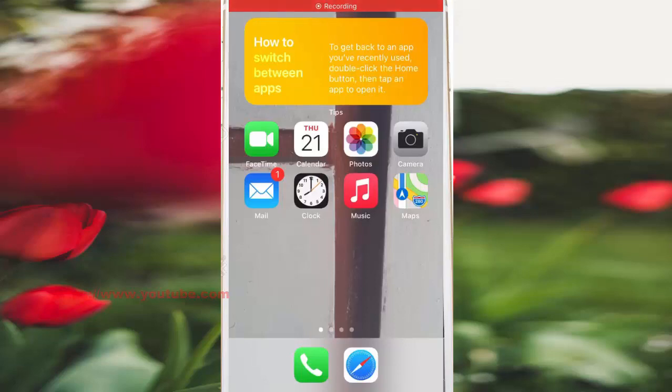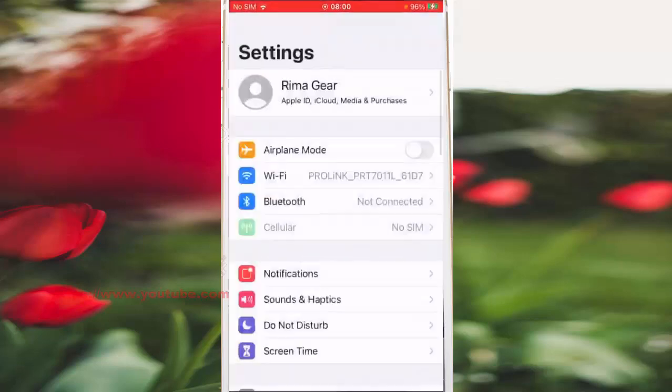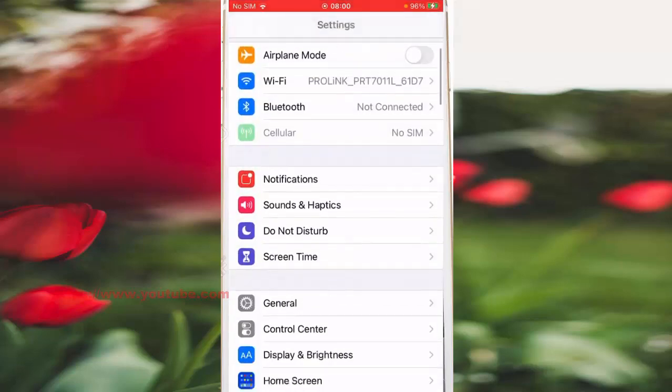To stop Notes app from automatically moving checked items to the bottom of the list in iPhone 7, go to Settings. Swipe home screen to the left and then tap Settings. Scroll down the screen.